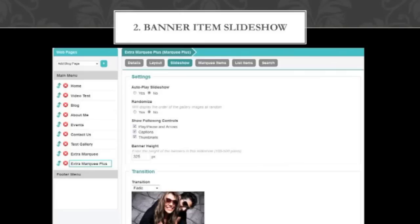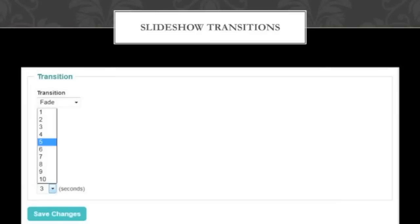For the banner item slideshow, we also have the transitions. You have the whole list of slideshow transitions there, and you can also adjust the speed. The speed goes in seconds — you can adjust it all the way between 1-second transitions to 10-second transitions. This really comes in handy when you're thinking about saving images. If you set it to a slower amount, the images scroll through slower, so you don't need as many images and can dedicate those images elsewhere.